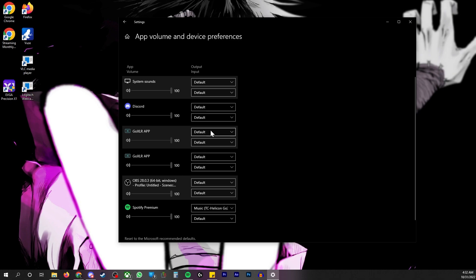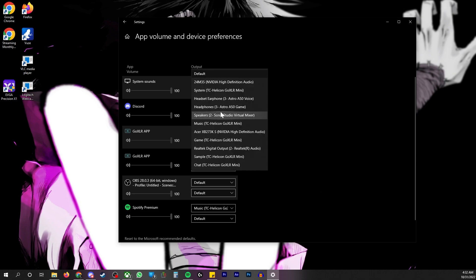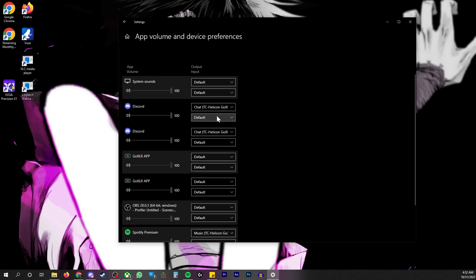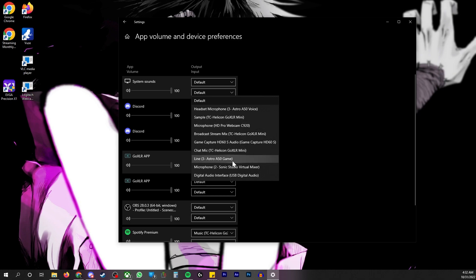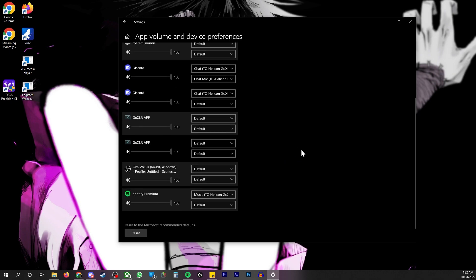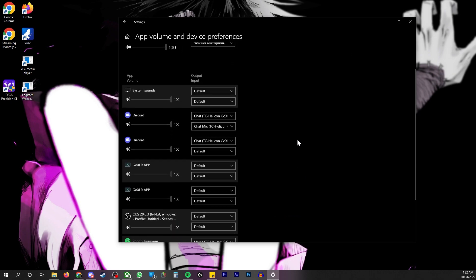So for the rest of these, Discord, I'm going to just do the same thing right now. So that's going to be set to the chat volume. This is going to be set to the chat mic. And then my system defaults. You got to make sure you have your system defaults on point. Cause otherwise none of this stuff will work, right?